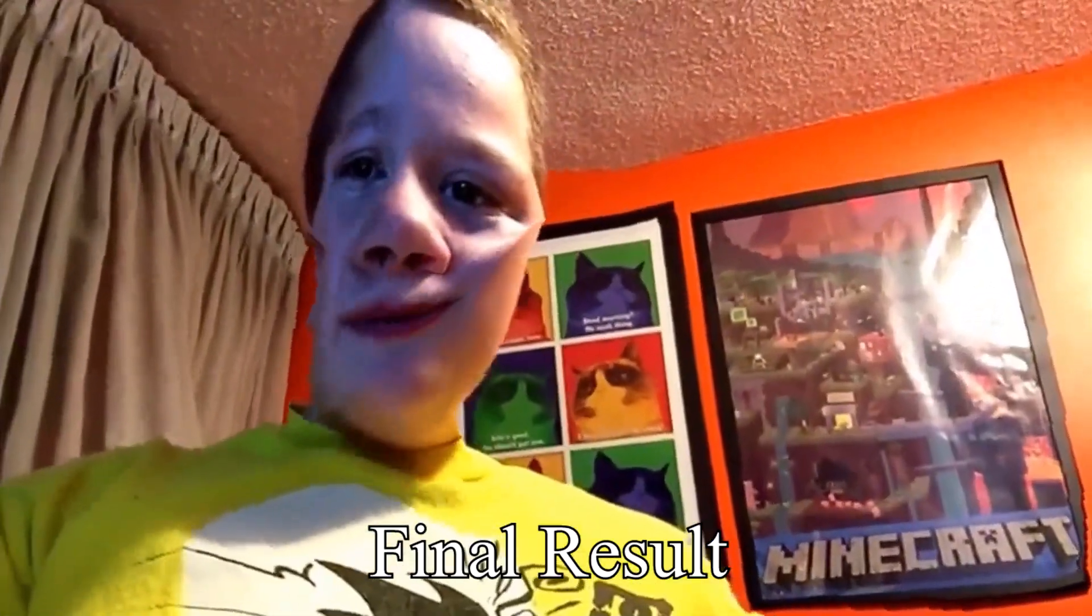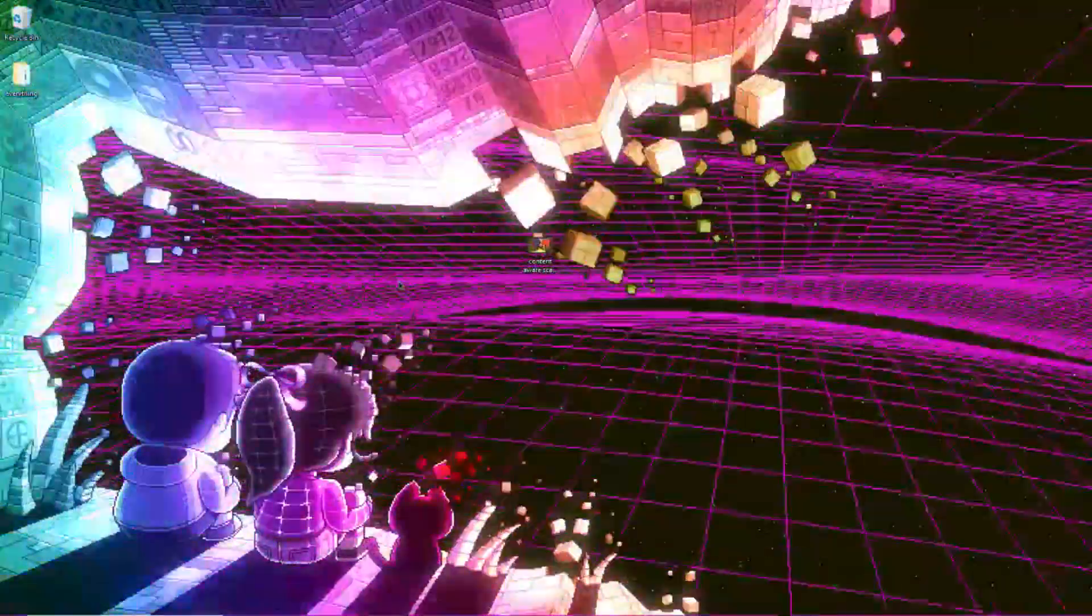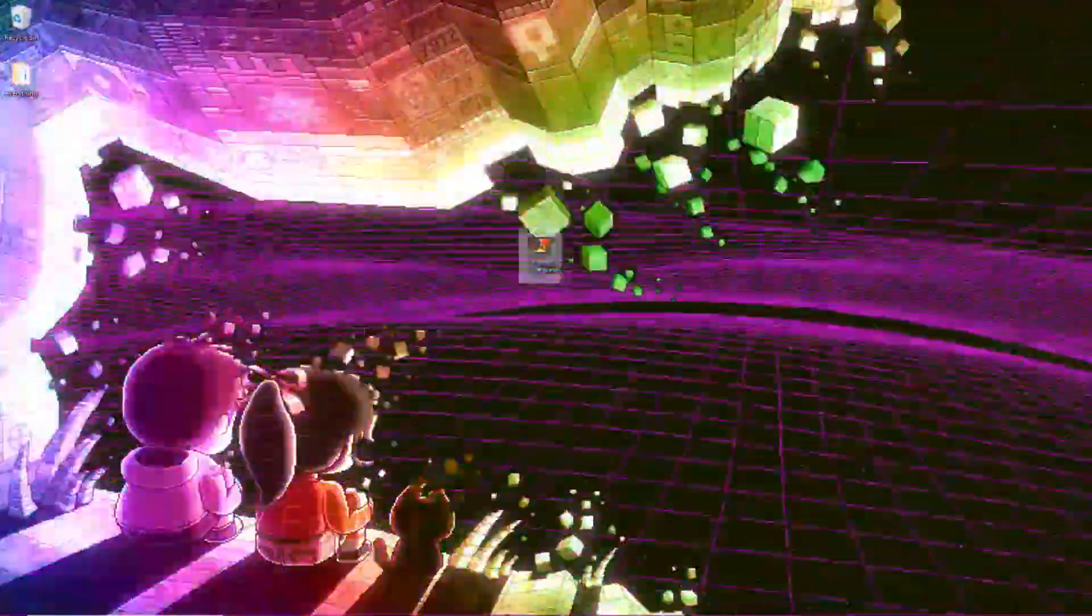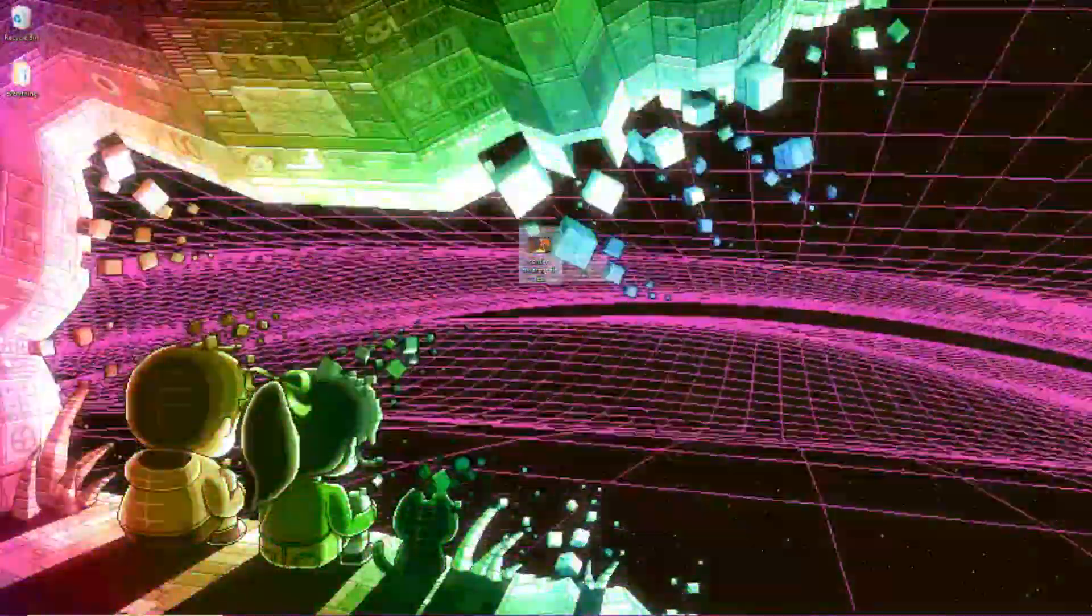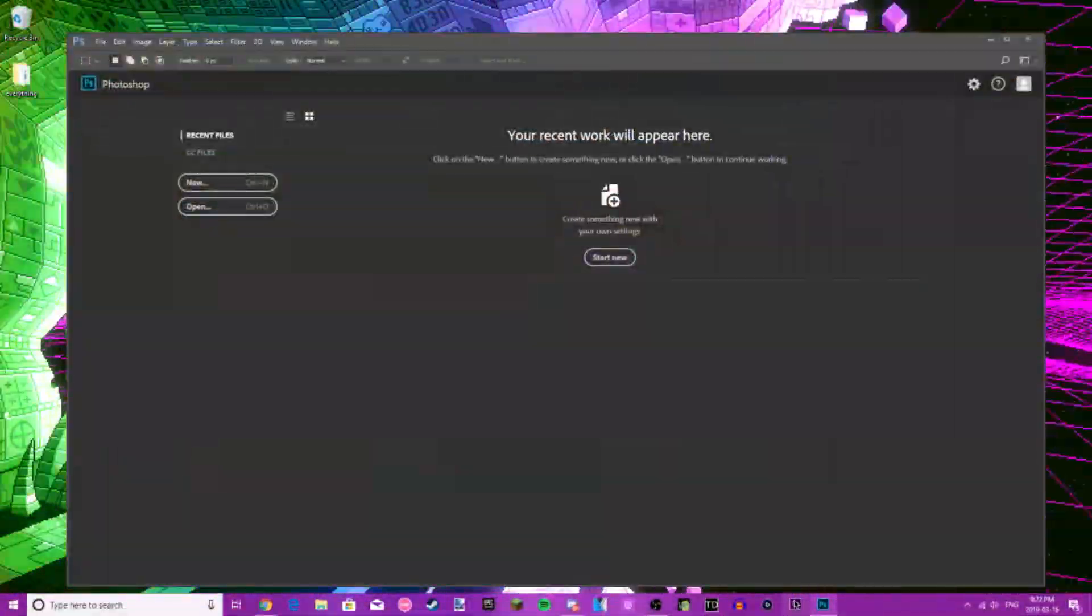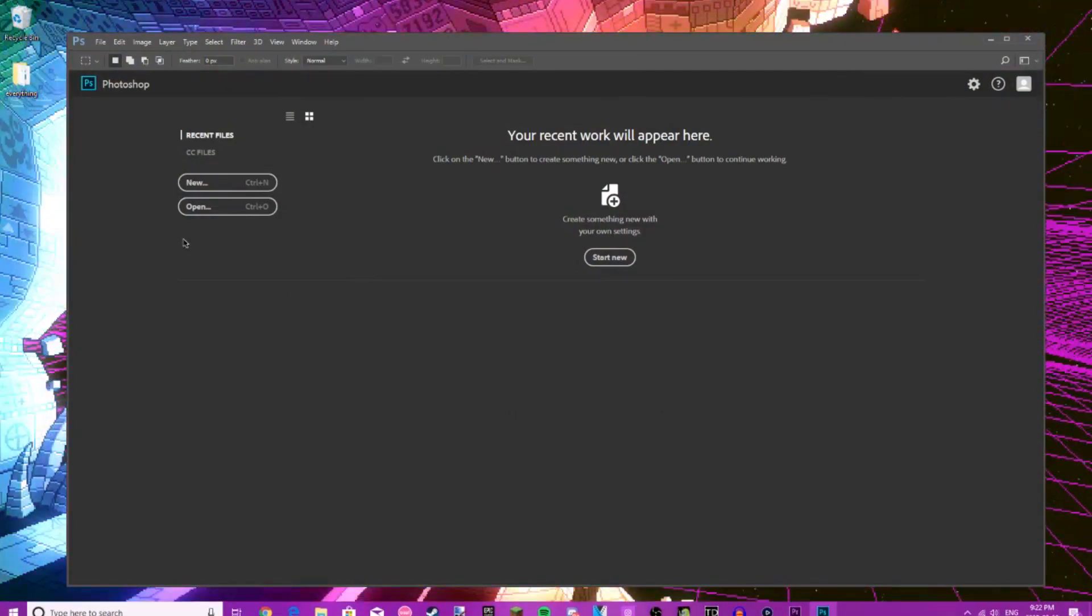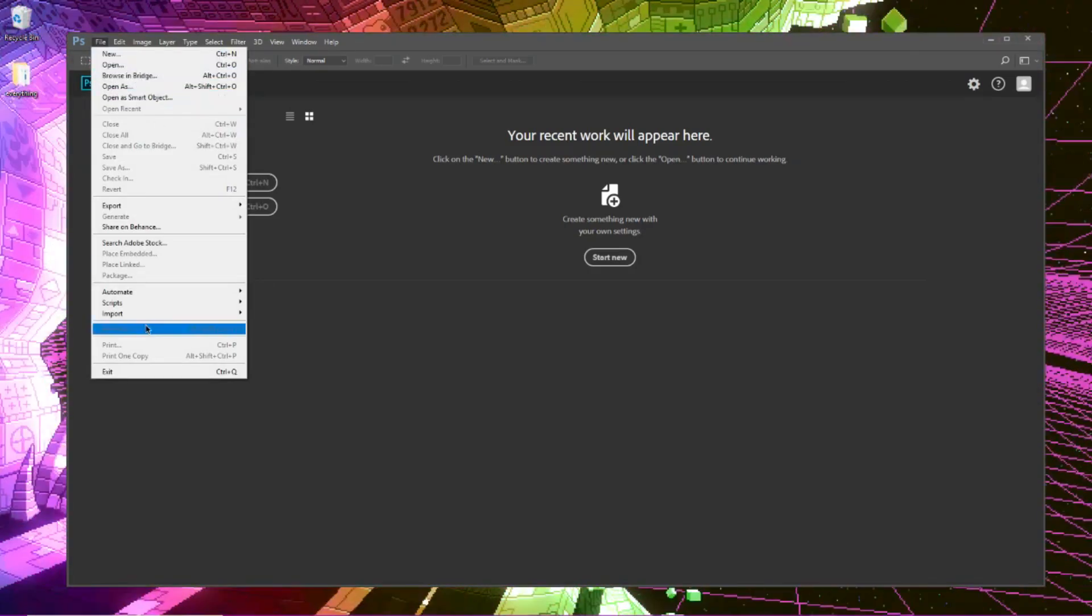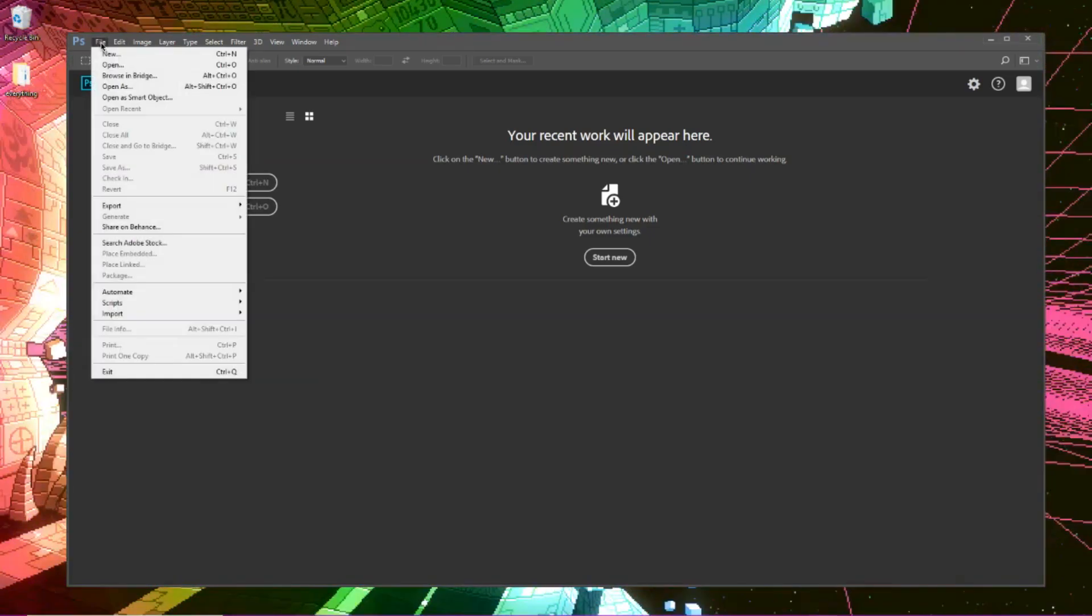Hey what's going on guys, my name is Steven and today we're going to be making a content aware scale slash distorted audio and video video. So first thing you're going to want to do is open up Photoshop. You're going to need Photoshop, Premiere Pro, and a video editor of your choice. You can use Premiere Pro if you'd like. I'm more used to Sony Vegas so I'll just use that instead.